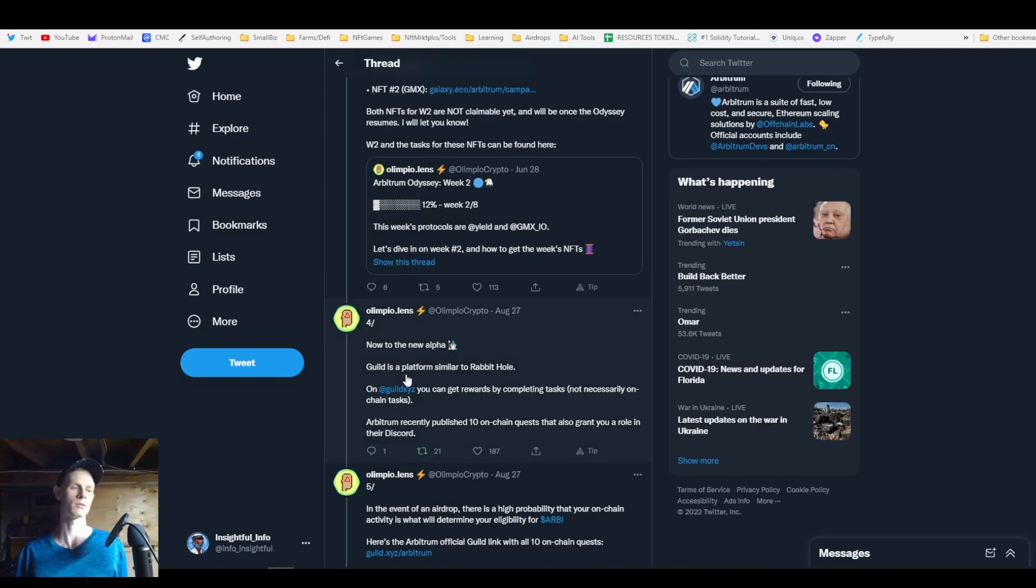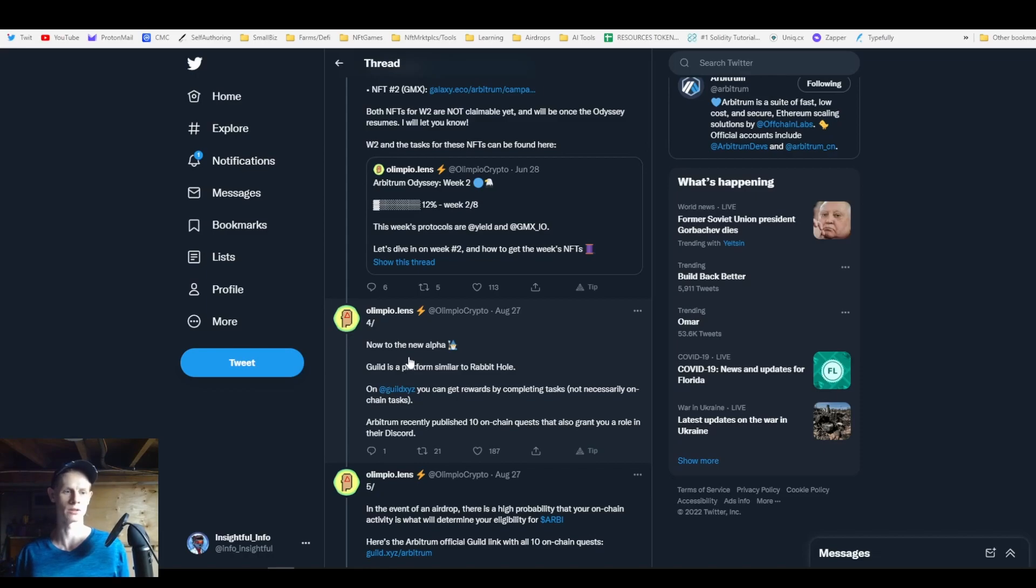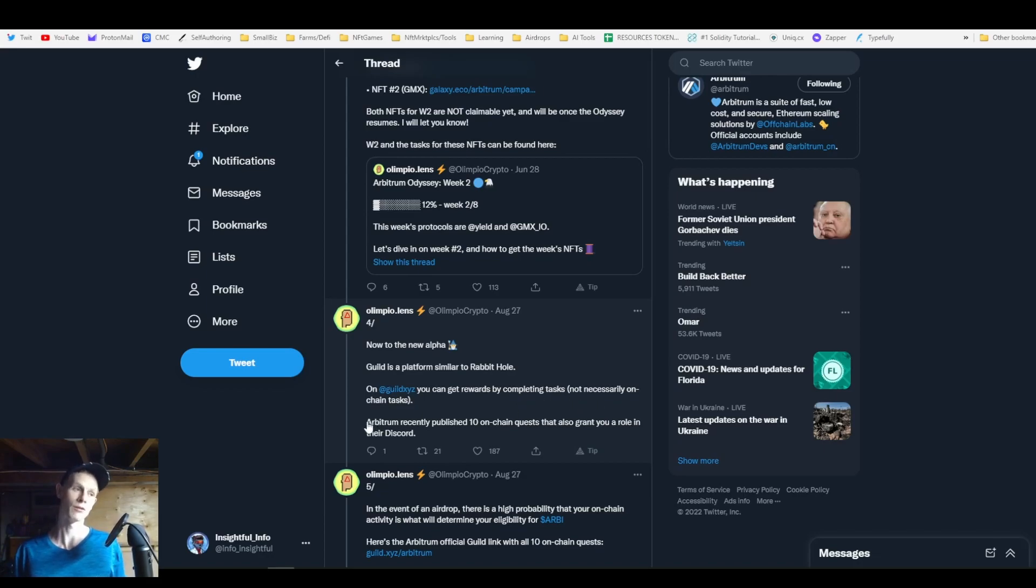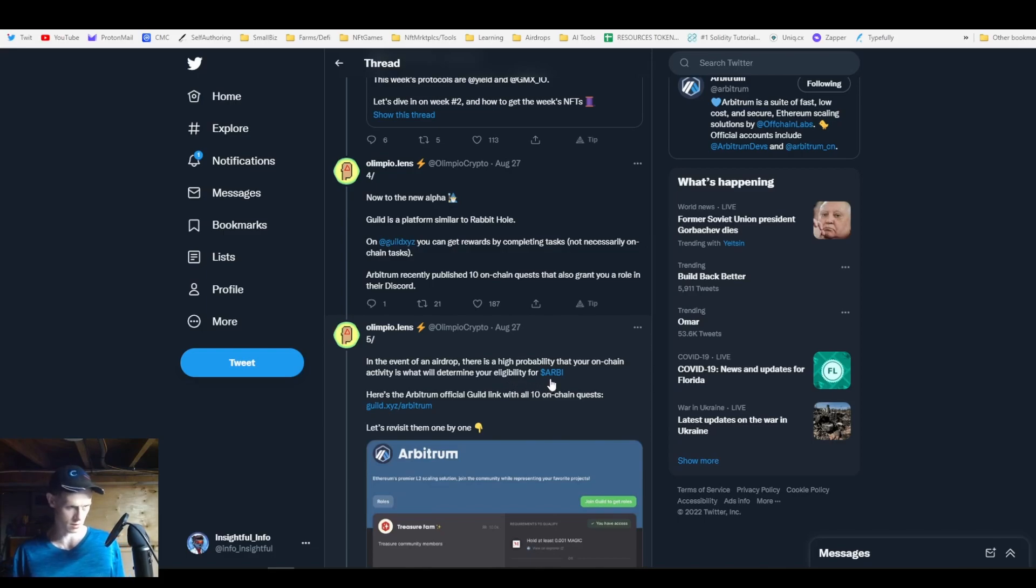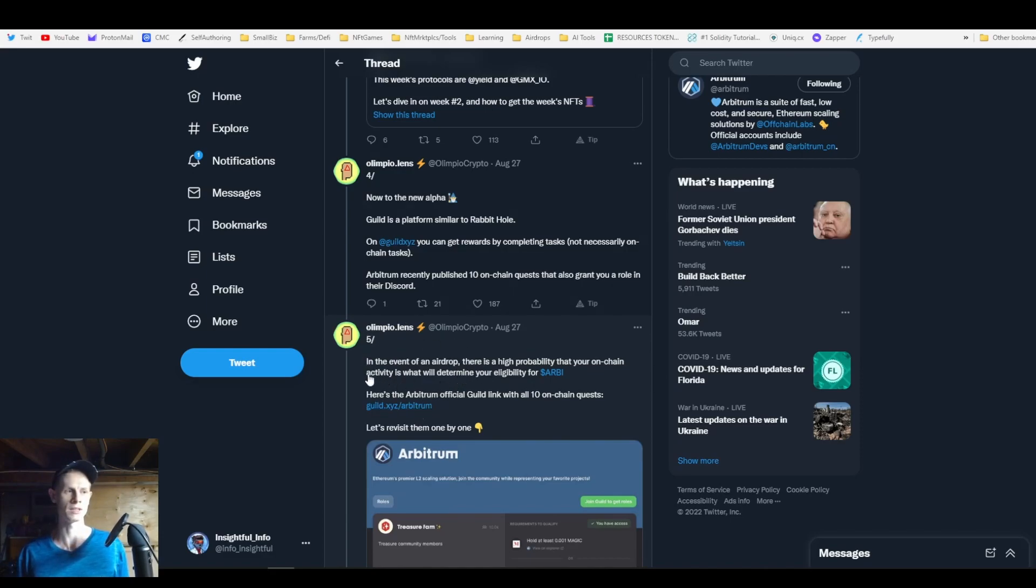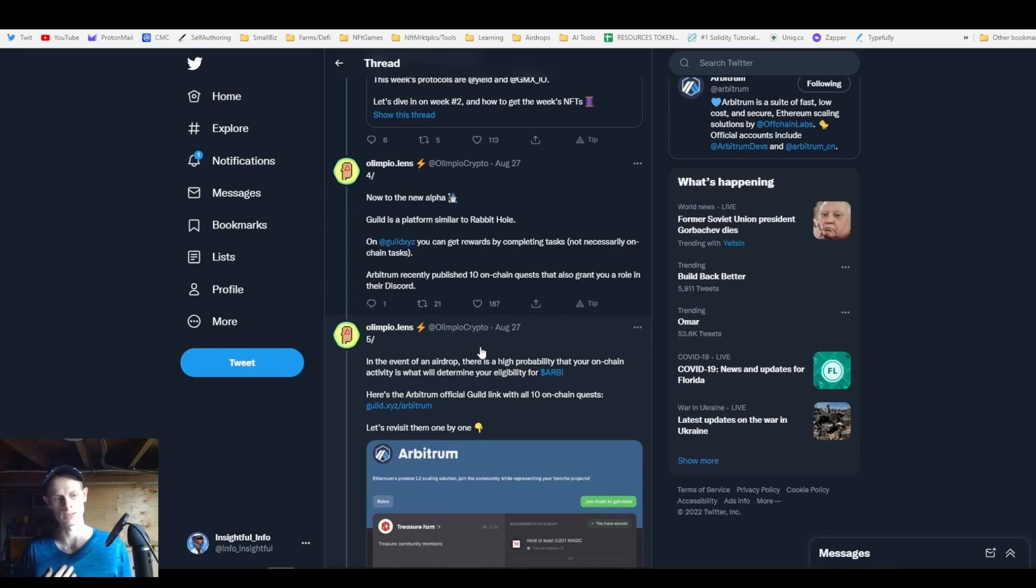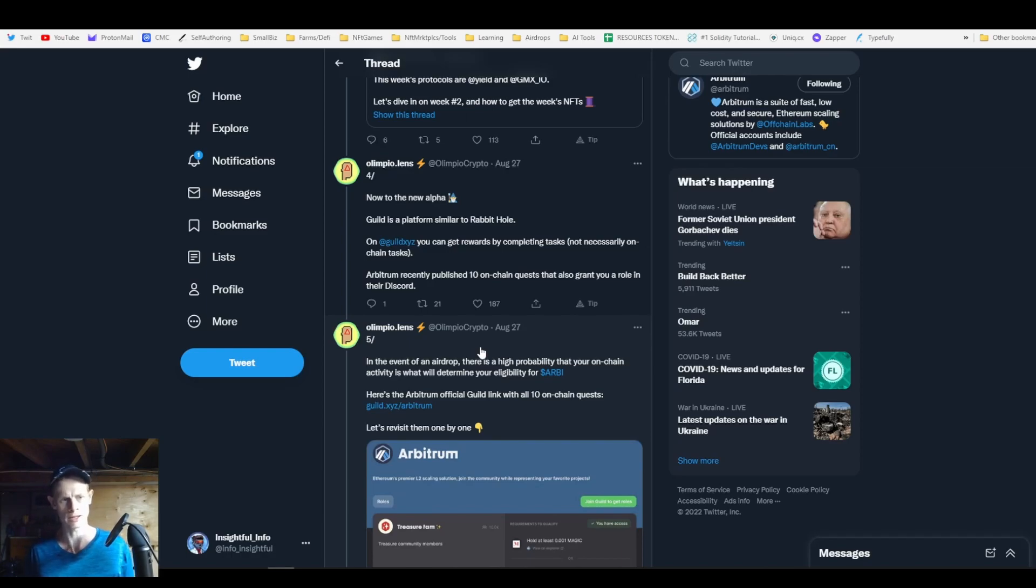Let's talk about the second one which is what this thread is about - Guilds, which is a platform that gives you Discord roles for doing certain on-chain requirements. Arbitrum recently published 10 on-chain quests that also grant you a role in their Discord. In the event of an airdrop there's a high probability that your on-chain activity determines your eligibility. With Odyssey there's going to be 14 or 16 NFTs, and if you get all of them except for two you get an extra one.